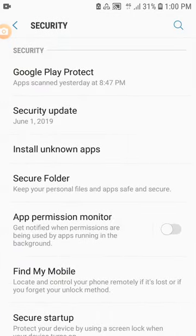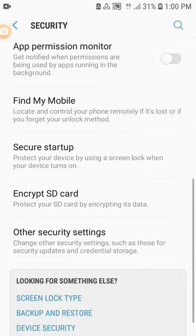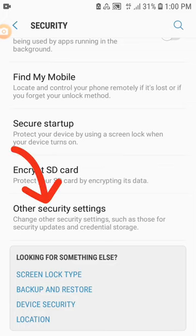Number 3: Click on Setup SIM Card Lock. But if you can't find Setup SIM Card Lock among the options, then click on Other Security Settings and click Setup SIM Card Lock.